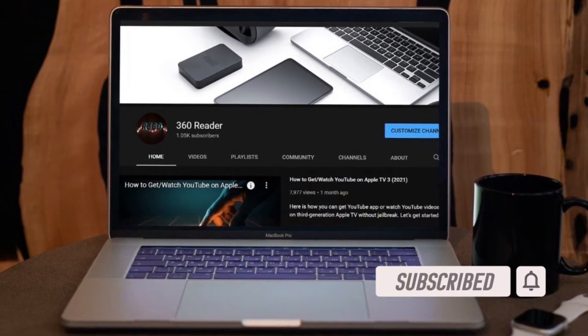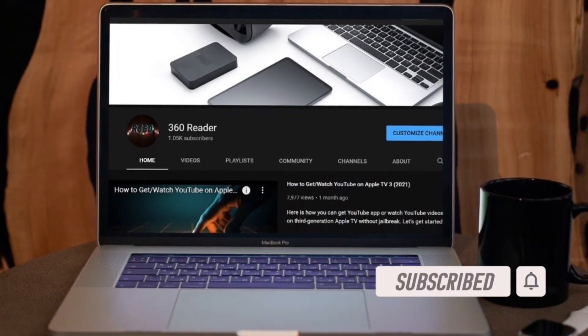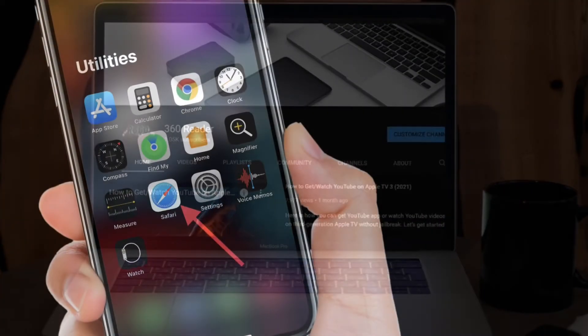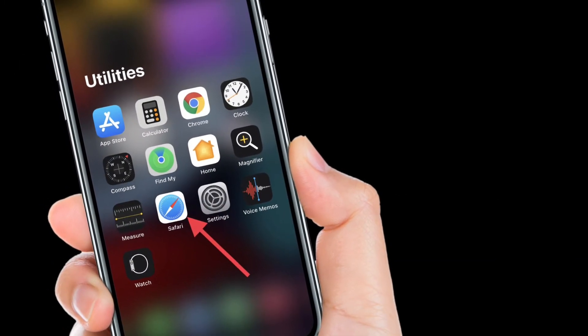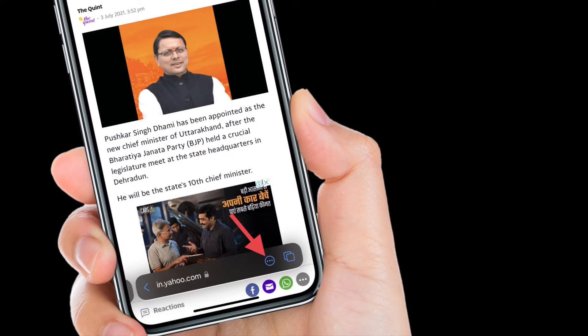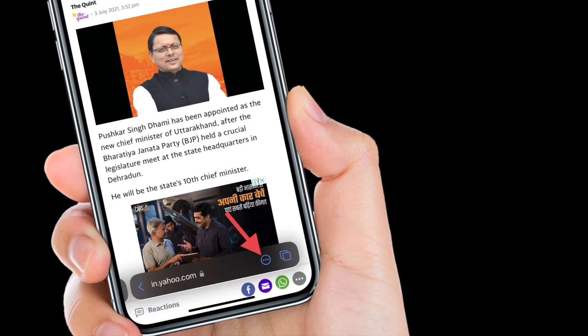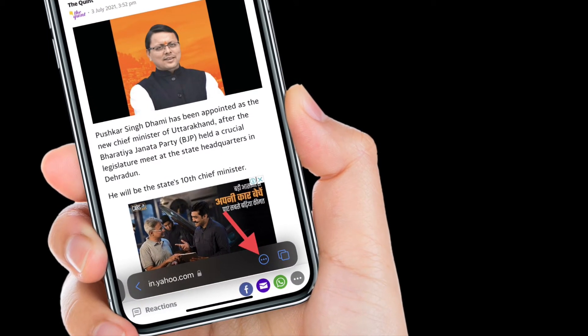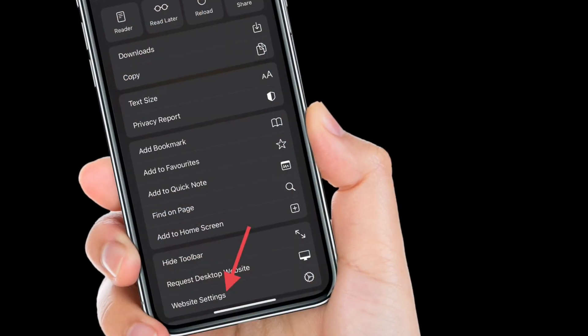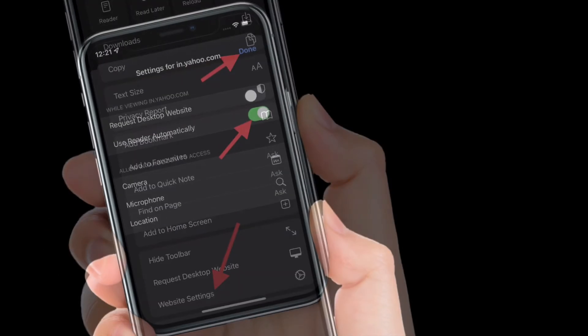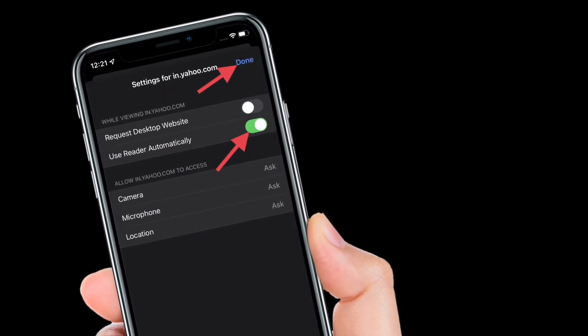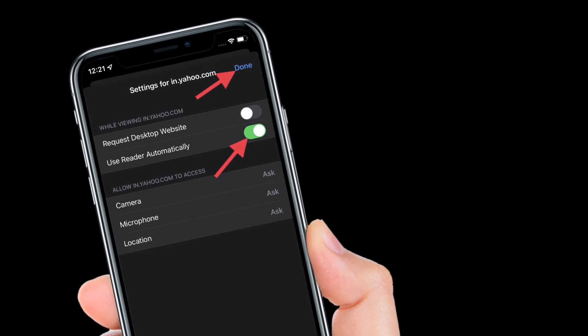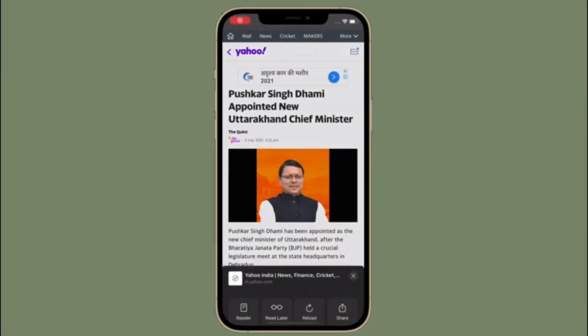To get going, launch Safari on your iPhone or iPad. After that, tap on the tiny toolbar button located at the bottom of the screen, then scroll down and select website settings. Finally, turn on the toggle right next to use reader automatically. That's pretty much it.